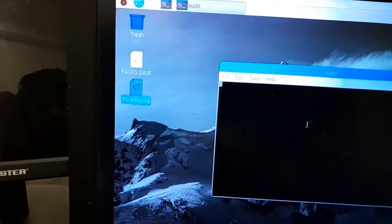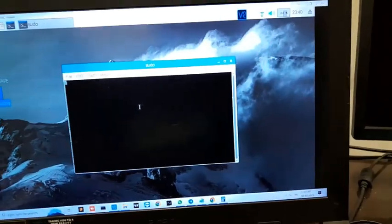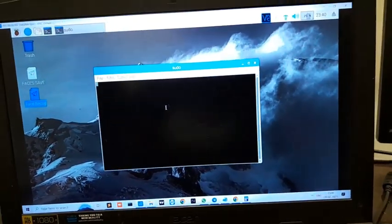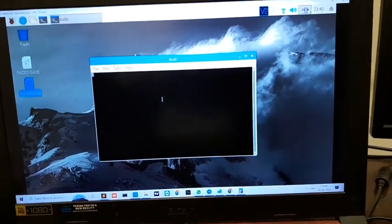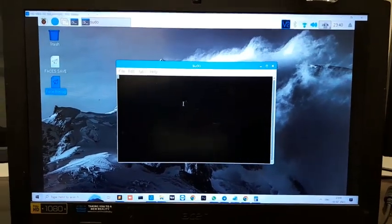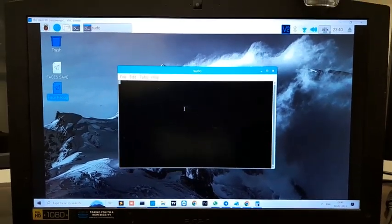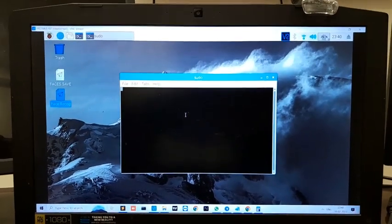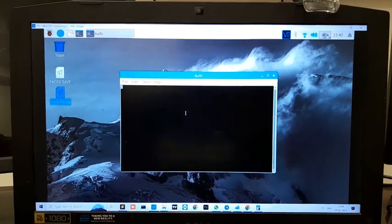After that, in order to recognize the face, you have to turn on this application called Face Recognition. You have to just double-click on it - the application will be turned on.